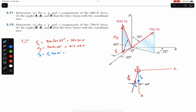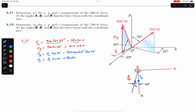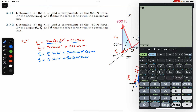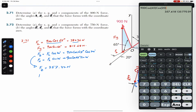So Fz equals 900 cosine of 65 degrees times cosine of 20 degrees, or equivalently 380.36 times cosine of 20 degrees, which gives Fz equals 357.42 Newtons. Similarly, Fx equals Fh times sine of 20 degrees, which equals 900 cosine of 65 degrees times sine of 20 degrees, giving Fx equals 130.09 Newtons. So we have Fx, Fy, and Fz.